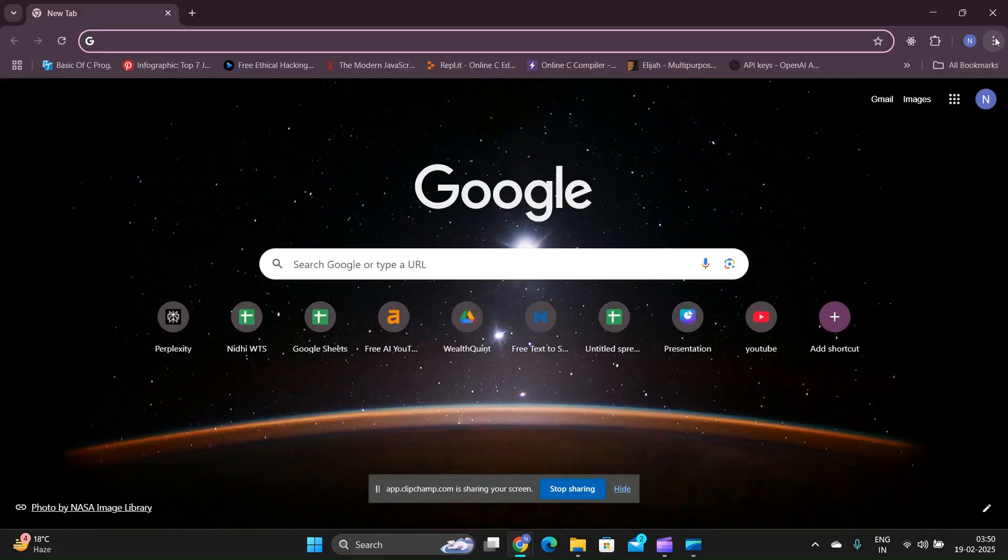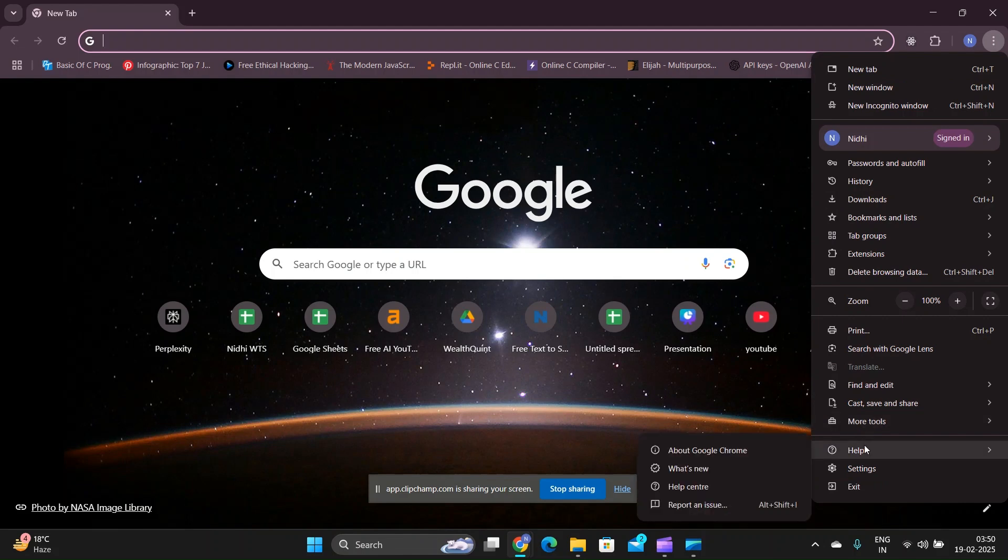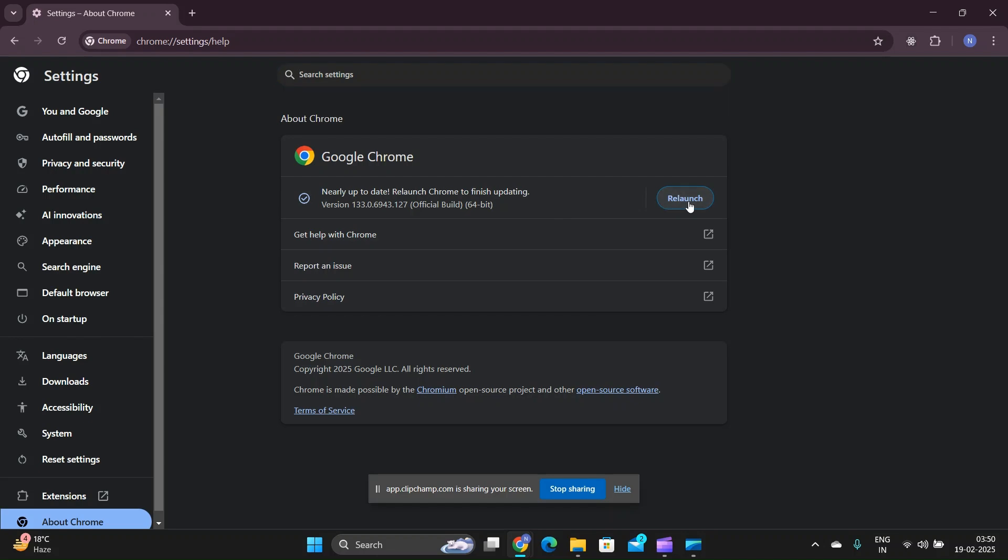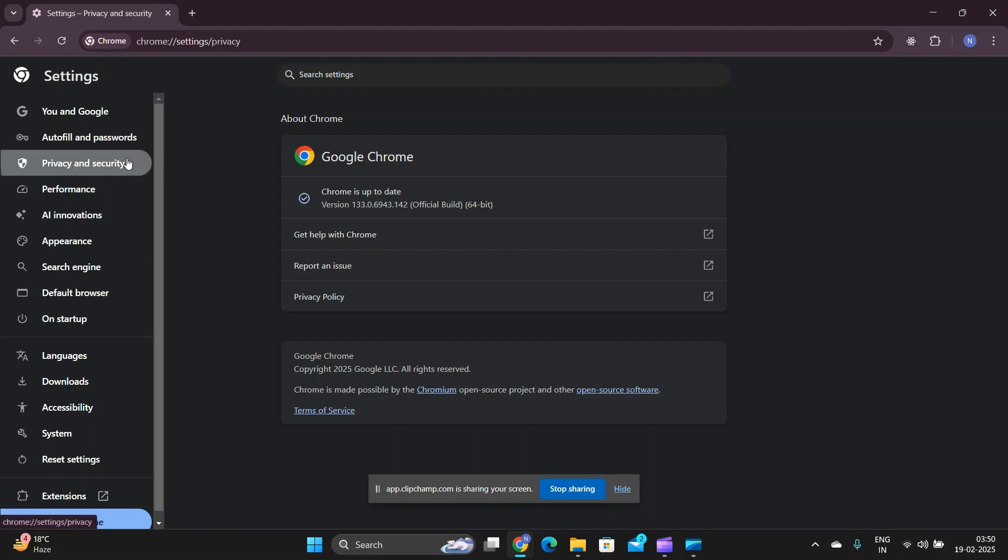Fix two: Update Google Chrome. Make sure Google Chrome and any related extensions are up to date. Sometimes outdated versions can cause compatibility issues. Fix three: Clear the browser cache and cookies.